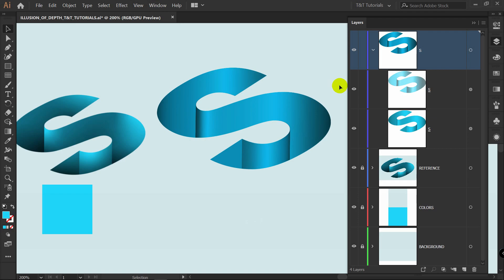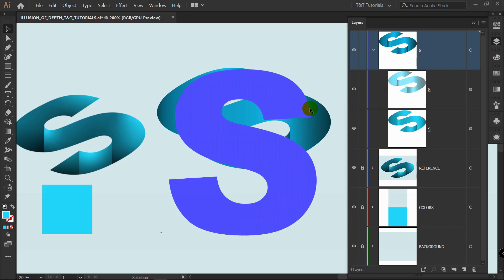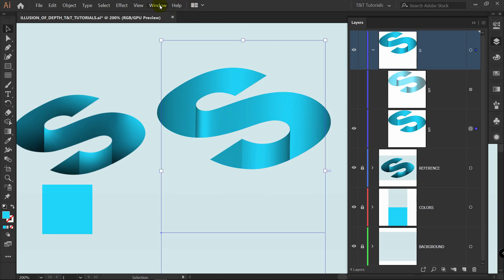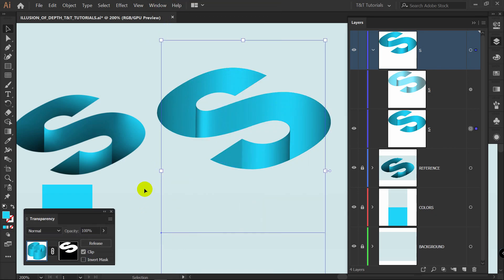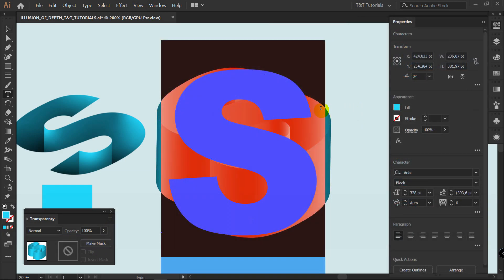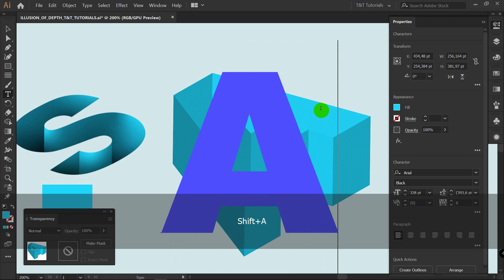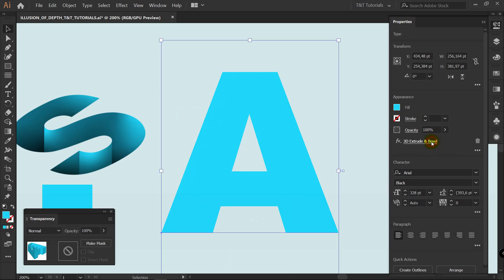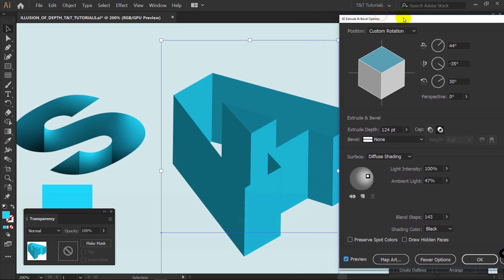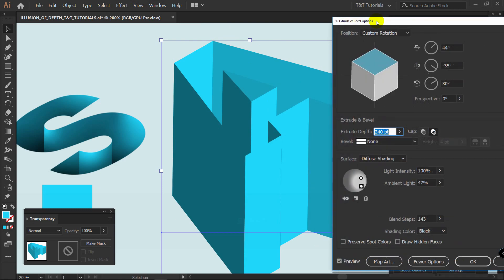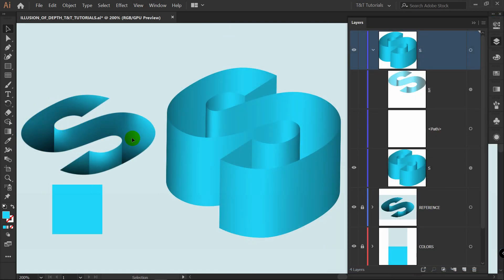With the multiply layer selected, go to Properties > Applied Effect, enable preview, and play with the lighting source to add more shadow in certain areas. You can also change the ambient light. Toggle this layer invisible to compare results. The last thing to explain for this method is how to release an object from a mask: select the object, go to Window > Transparency, and click Release. Then enter any letter, click Applied Effect, play with lighting sources and extrude depth, and re-apply the opacity mask as shown.